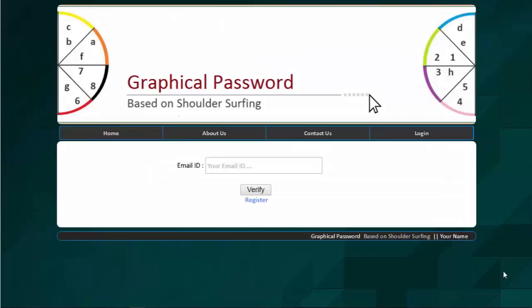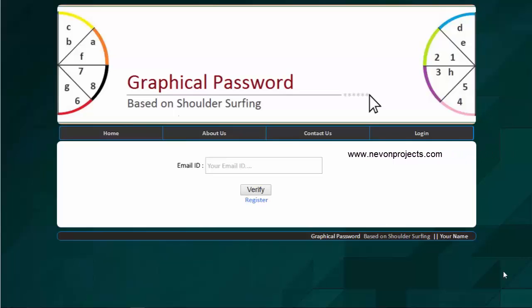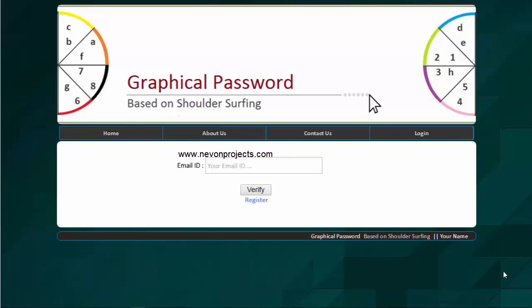Hi and welcome to a demonstration of graphical password based on shoulder surfing. This system is an innovative thought of representing password or unlocking your account using a graphical password system.